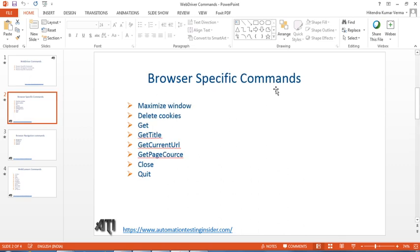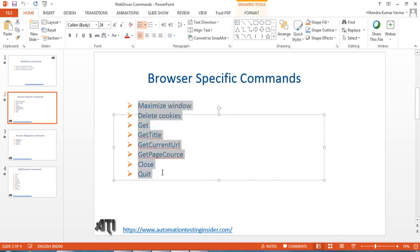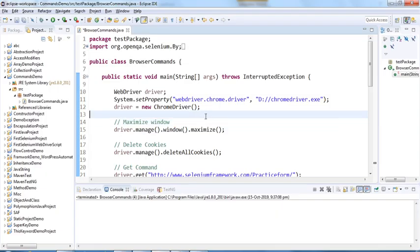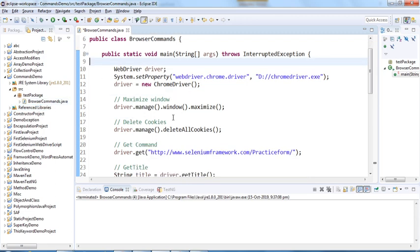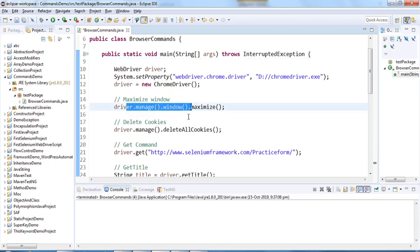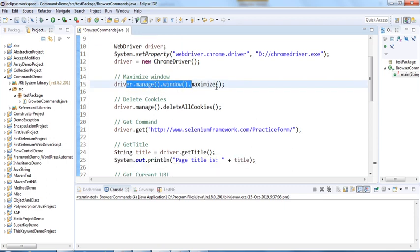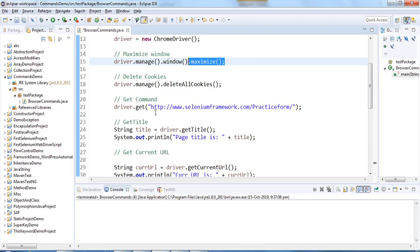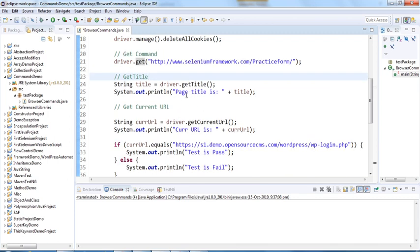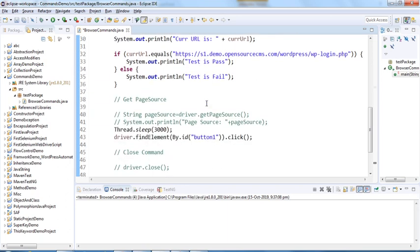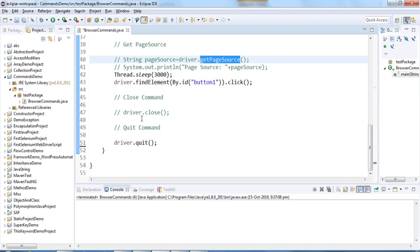In the last video we talked about browser-specific commands. We have created a class called BrowserCommands where we saw how to maximize the window using driver.manage().window().maximize(). We also saw how to delete cookies, how to navigate to a URL using the get method, how to get the title of the page, how to get the current URL, how to get the page source using getPageSource(), and finally driver.close() and driver.quit().